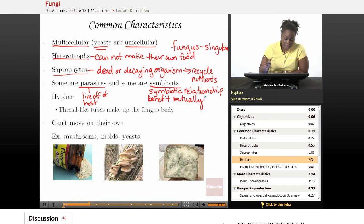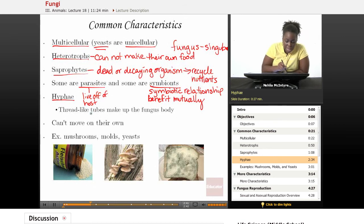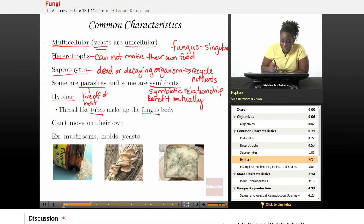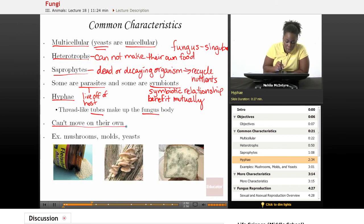Fungi all share a particular structure called hyphae. Hyphae are thread-like tubes that make up the body of the fungus. Fungi also can't move on their own — if they do move, they have to have specialized structures to do that.